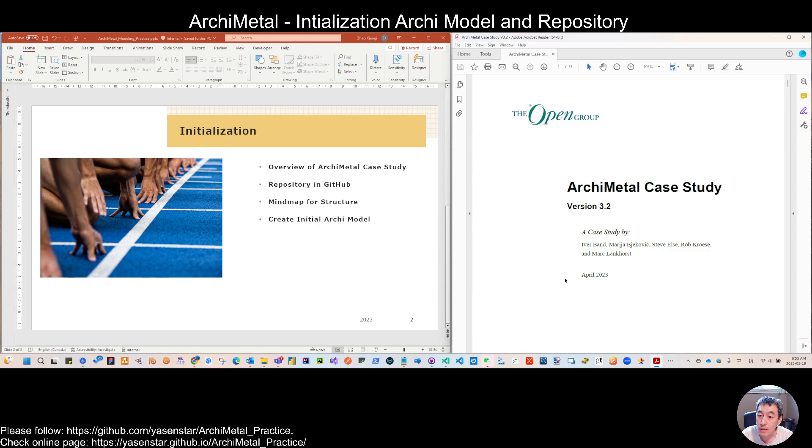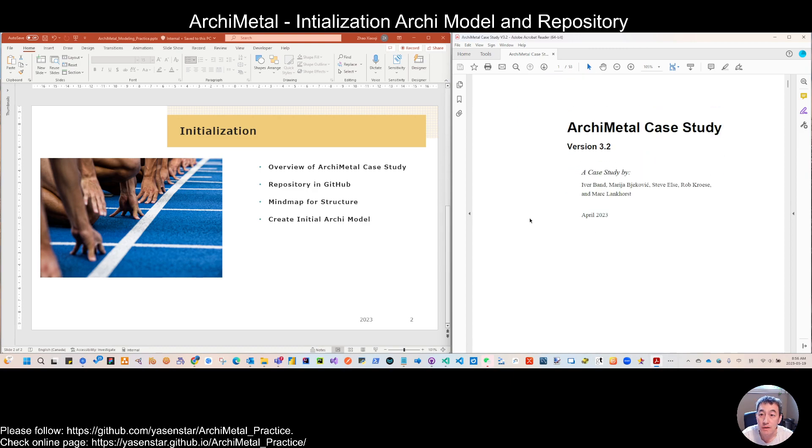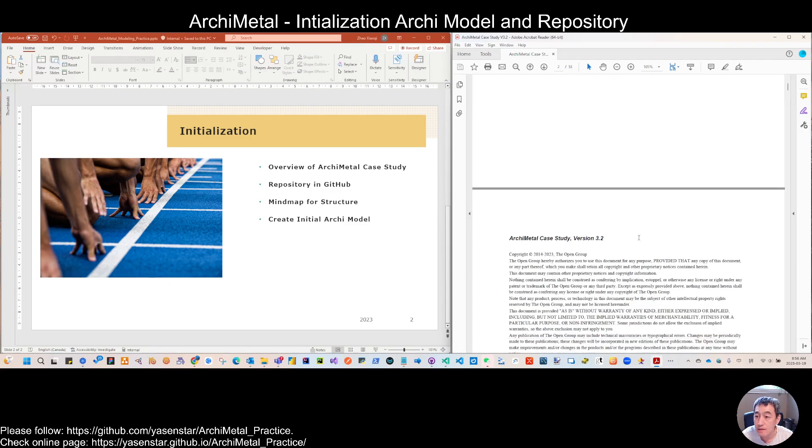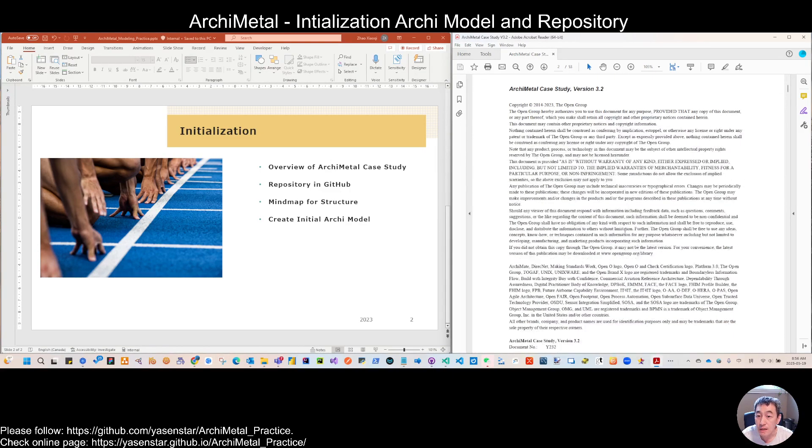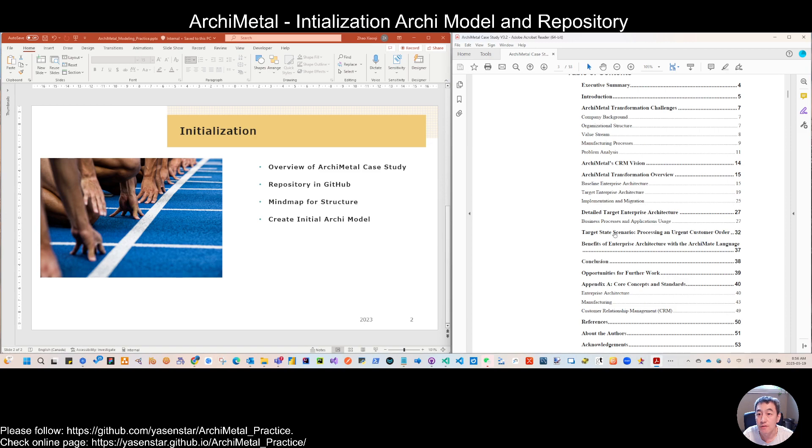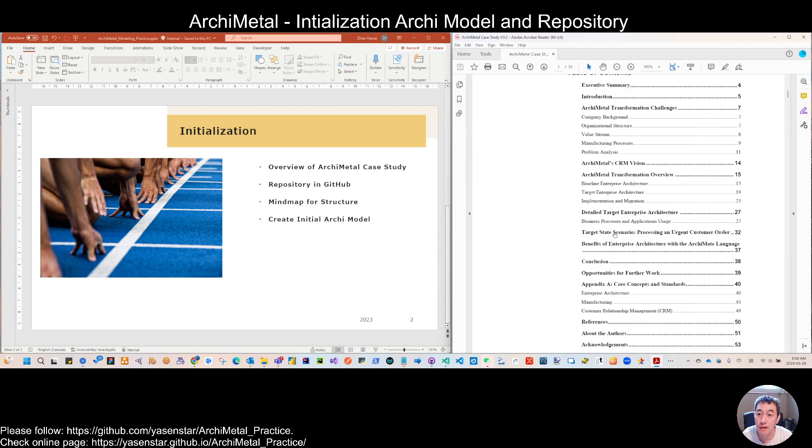That is quite different to ArchiMetal. So that's also the reason we do ArchiSurance first, then ArchiMetal. If you go through the ArchiMetal case study, it's not based on the different phases, but is quite aligned with more practical enterprise architecture. They don't care about each phase boundary.